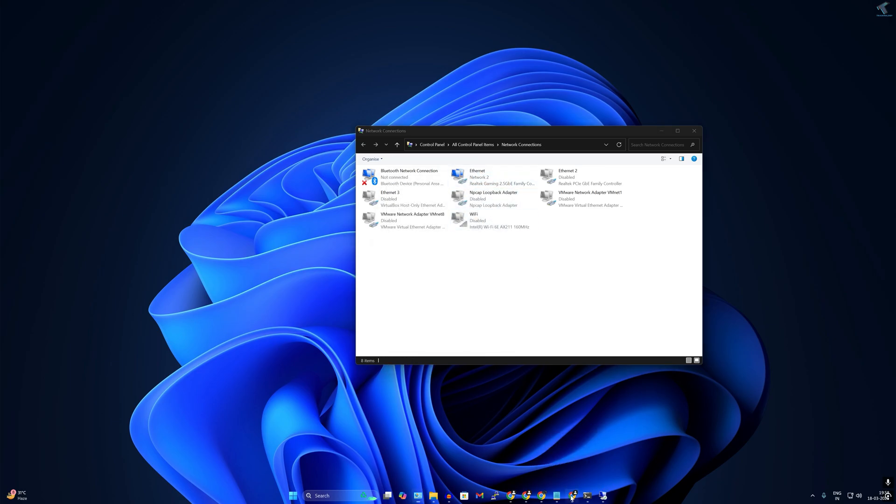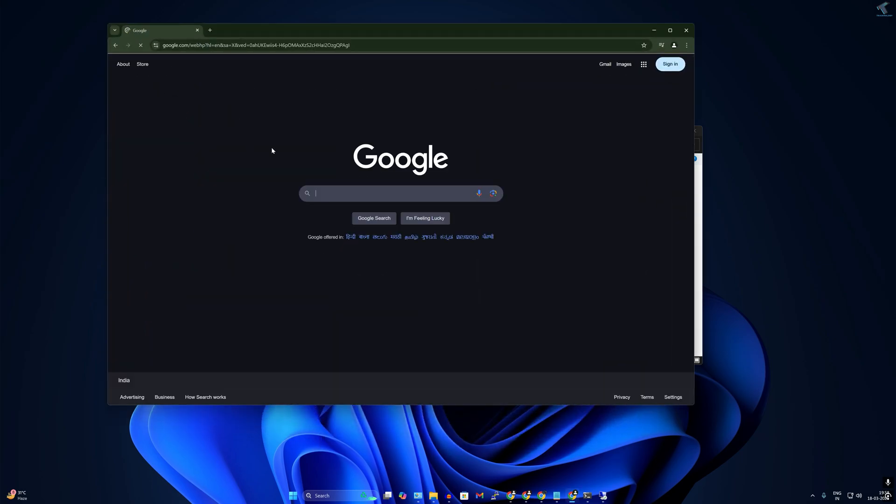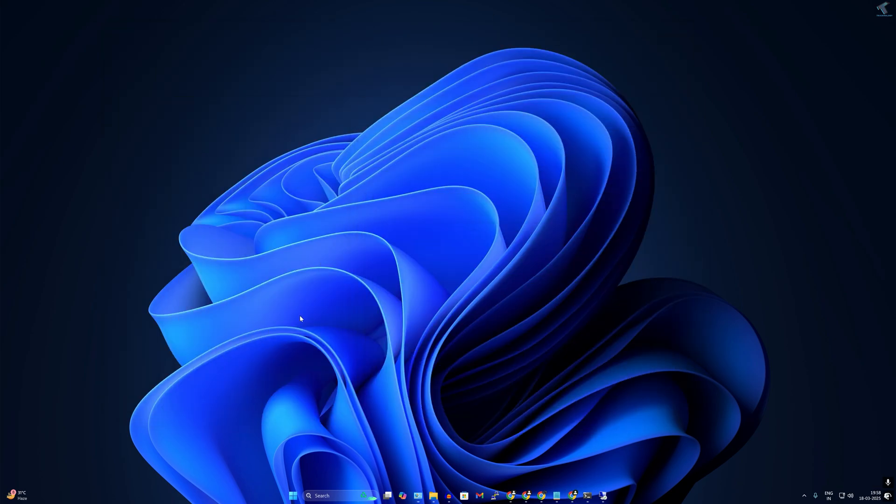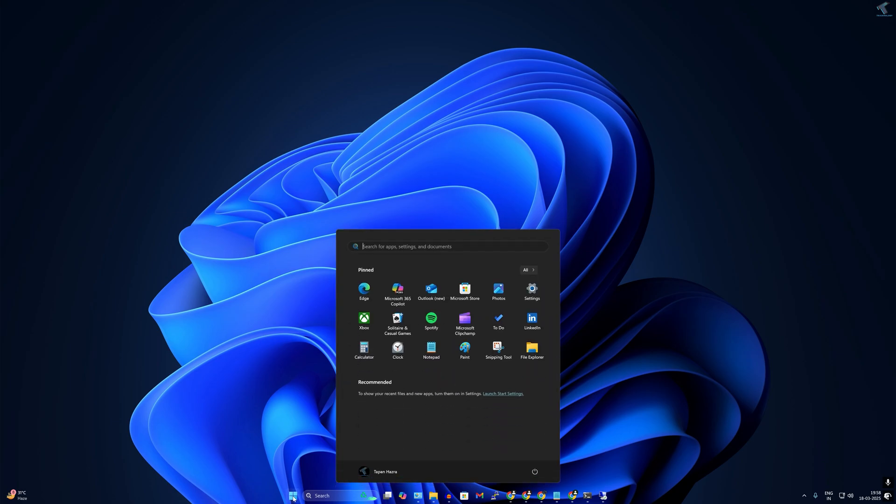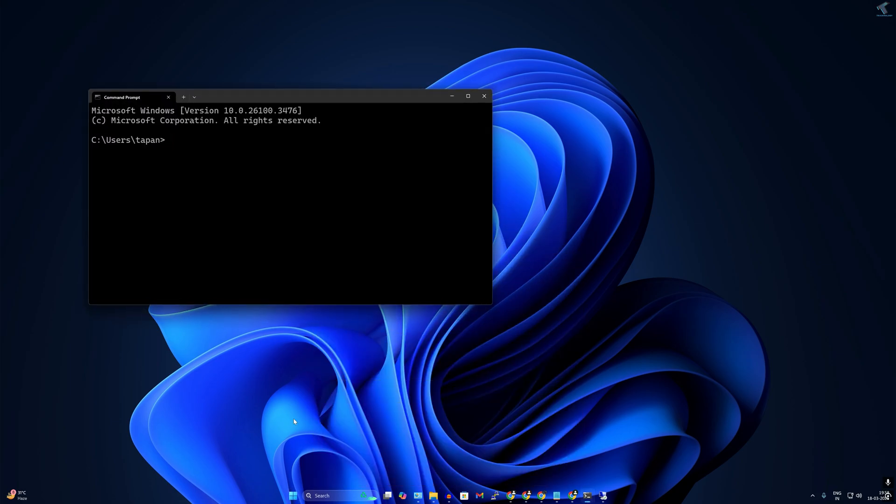So now I'll open my browser and search anything on Google. And as you can see google.com is working properly. Now to check the connection is working properly, I will directly open CMD.